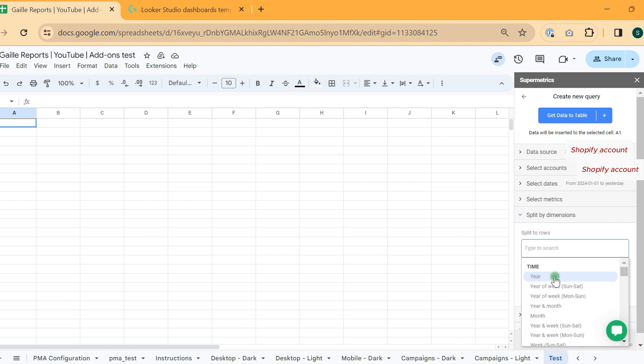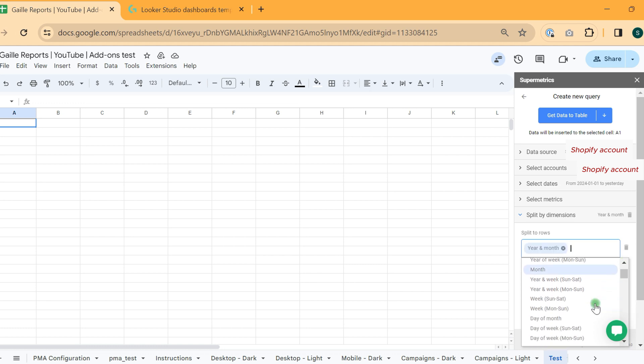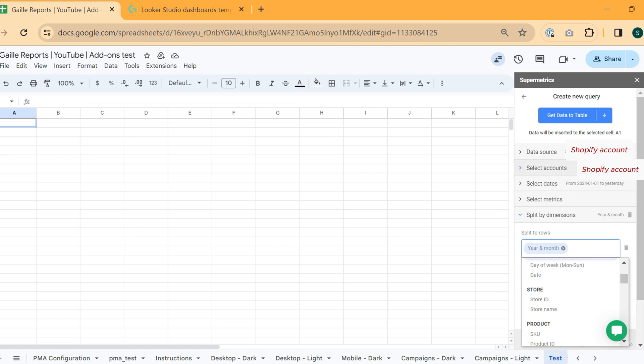Date, month, year. We can do year, month. It's fine for me. Classic stuff. Then we have store ID and store name. We selected only one account right now, so it doesn't make sense for us to select store.